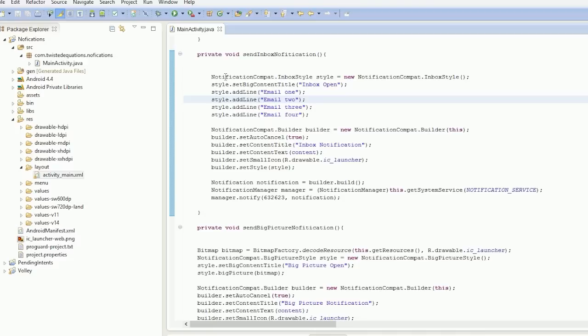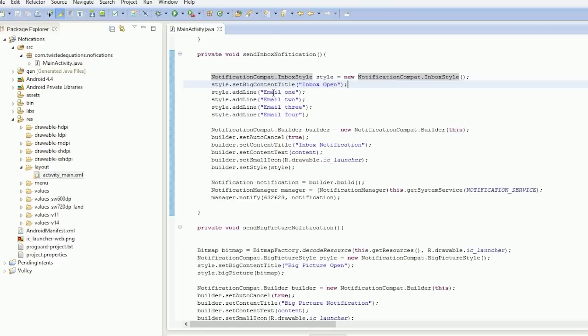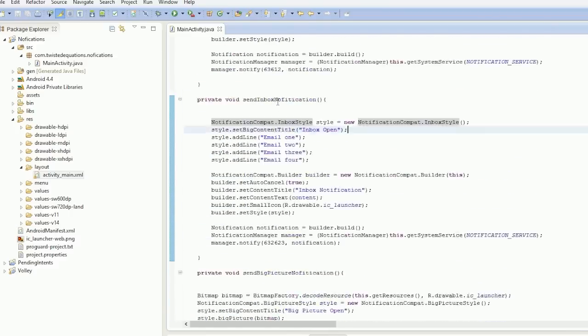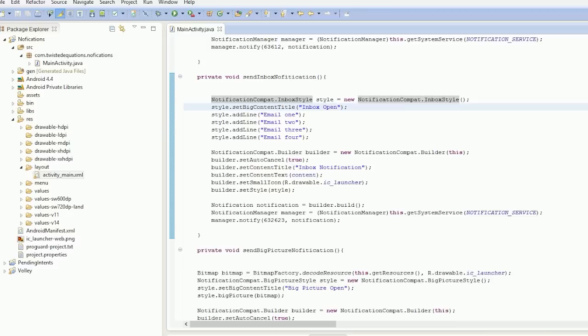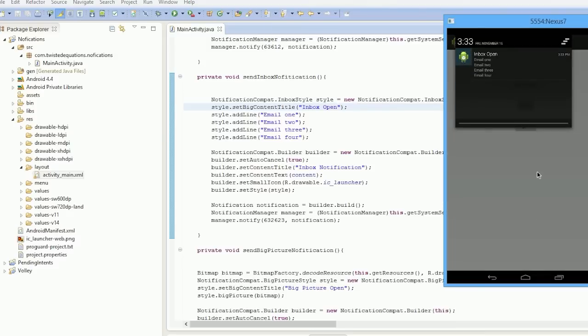Except in this one you add line—you add lines instead of set big text or big text. You set add line. And when we run this, if I show you this notification, the inbox one—email open, email 1, 2, 3, 4, in a line in rows. So essentially it adds lines. This will be useful for an email application, SMS, something like that.